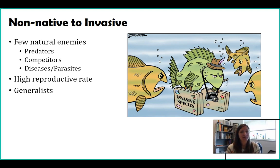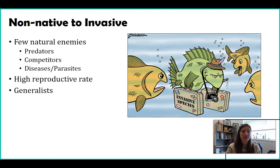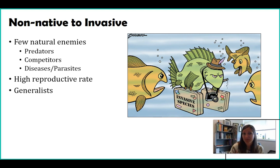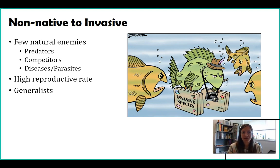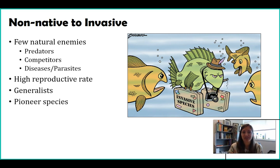Invasive species could also be generalist species. Remember from food chains — specialists only eat maybe a couple of things, while generalists eat a lot of things. If you're an invasive species and you eat a lot of things, that means you can make a huge impact on the ecosystem.